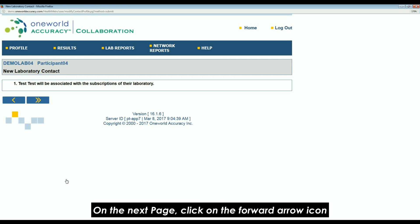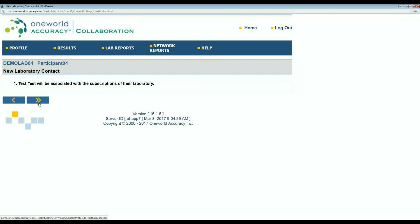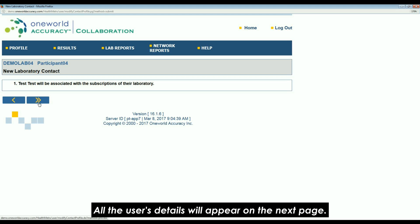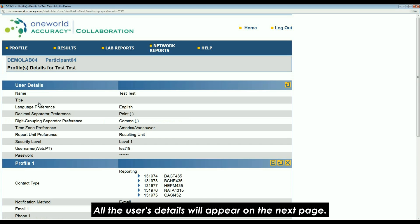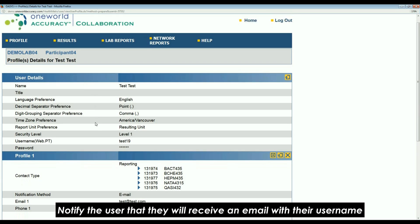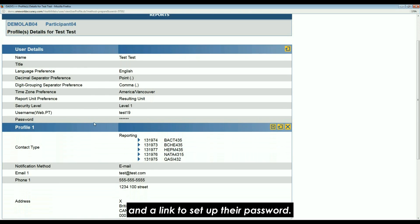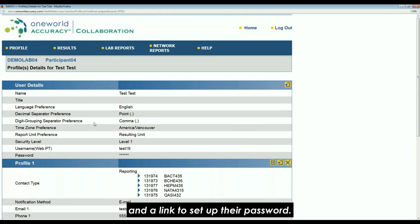On the next page, click on the forward arrow icon to save the information to the system. All the user details will appear on the next page. Notify the user that they will receive an email with their username and a link to set up their password.